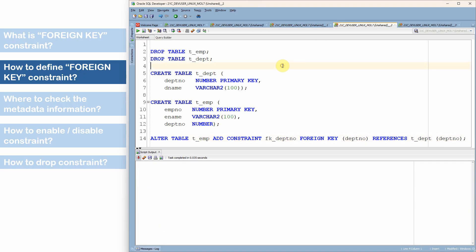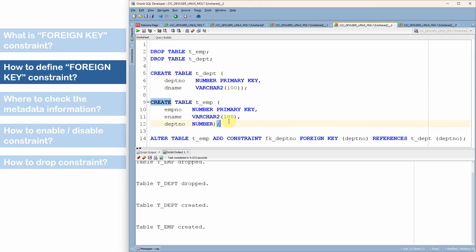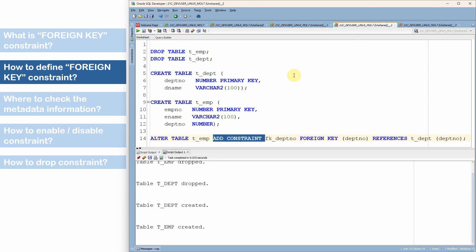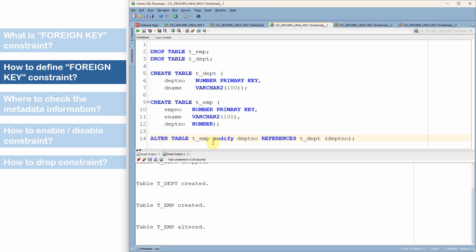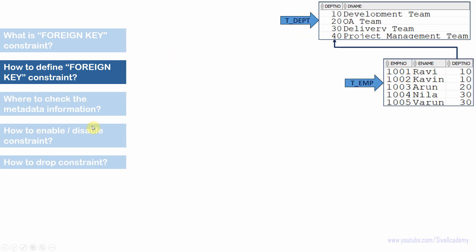Let me show the fourth method. I drop the employee and department tables, recreate the department table and the employee table. In the fourth method, I also use ALTER TABLE to add the constraint — but the difference from the third method is that here I additionally specify the CONSTRAINT keyword followed by a user-defined name for the constraint. The advantage is that we can provide a user-defined name for the constraint.